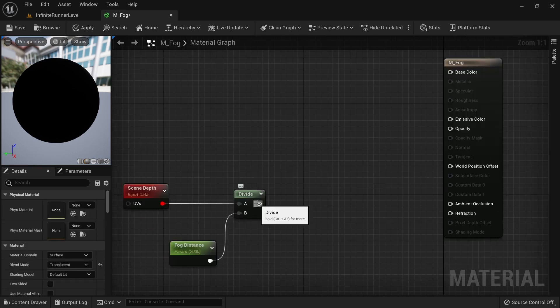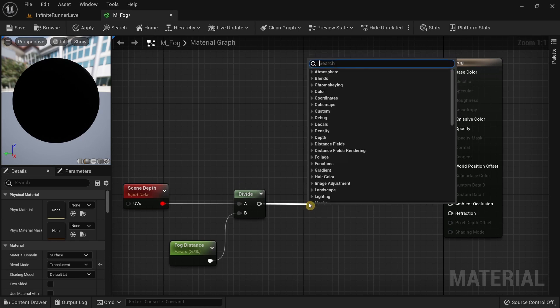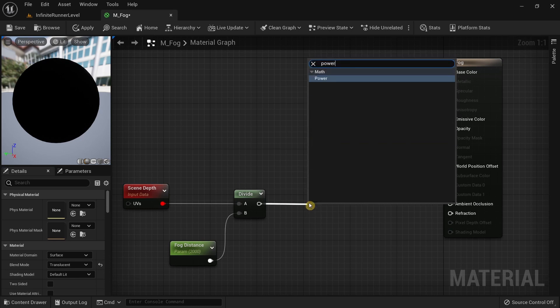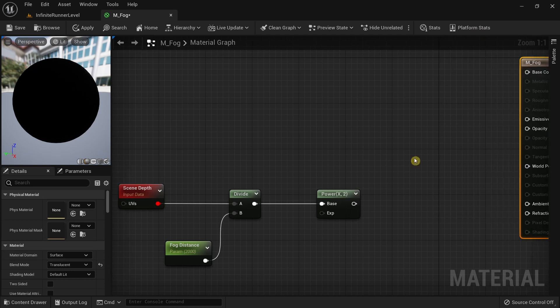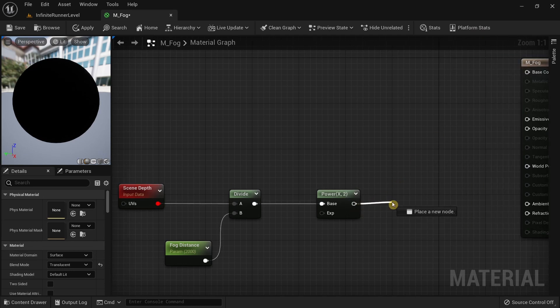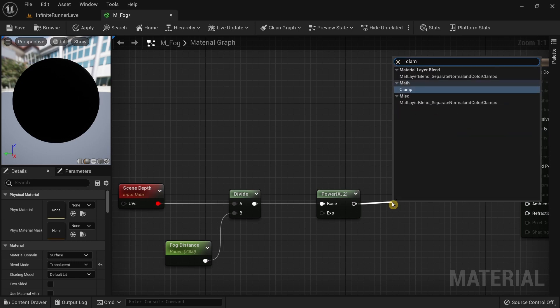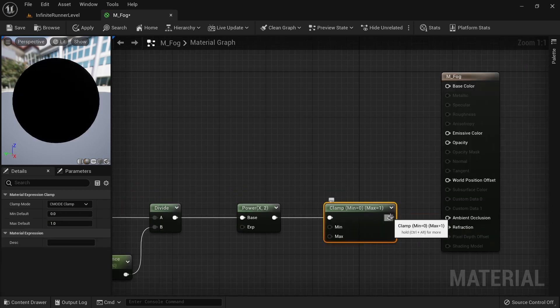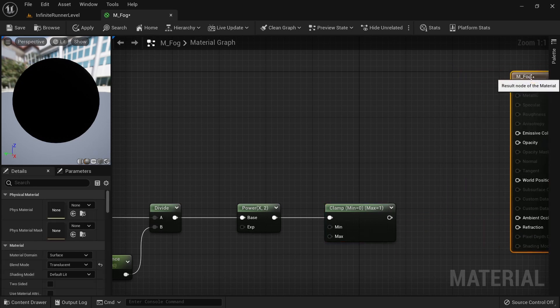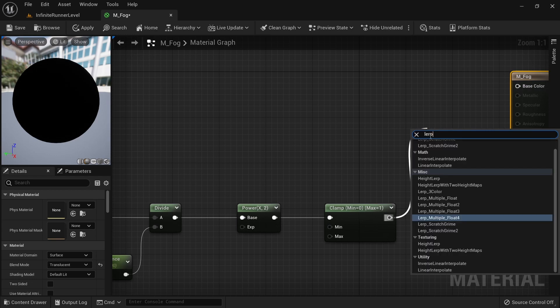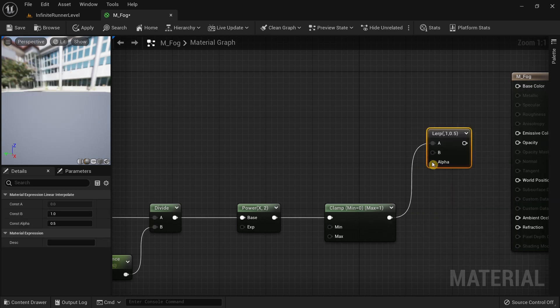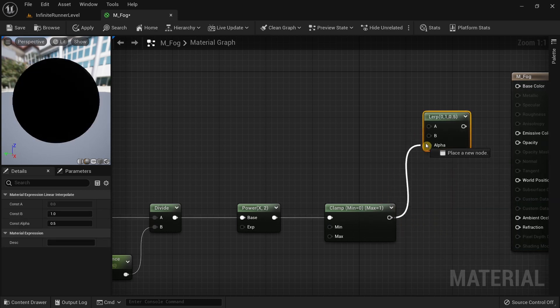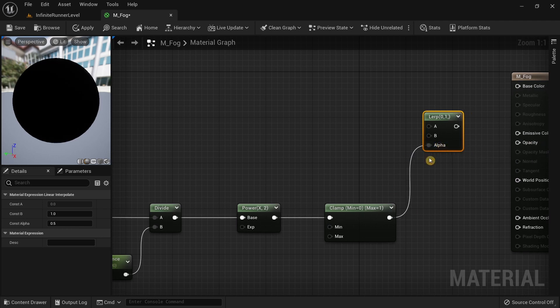After you have done that, drag the pin and search for power. Move the fog to this side, then drag the pin from the power and search for clamp. Move this towards the side, drag the pin from the clamp and search for lerp, linear interpolate. Make sure to set the connection of the clamp to the alpha value.